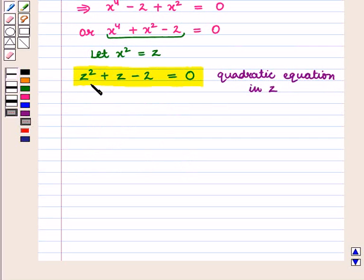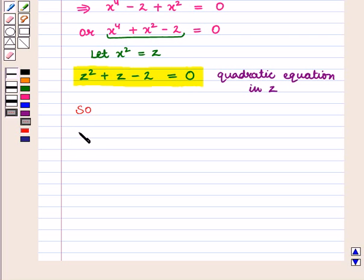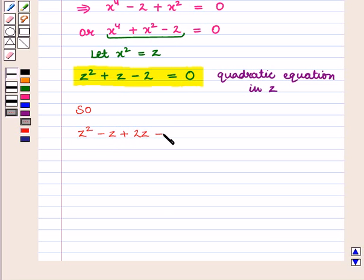We shall solve this quadratic equation using the factorization method. We have z square plus z, which can also be written as minus z plus 2z, minus 2 is equal to 0.